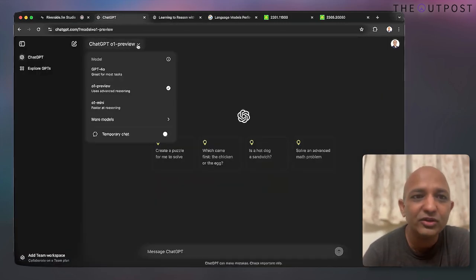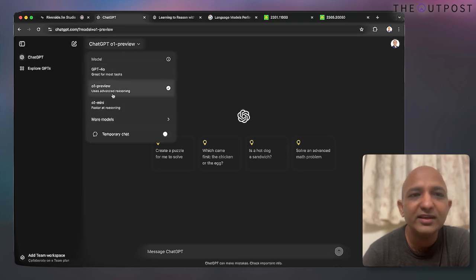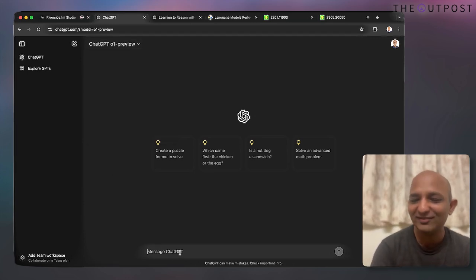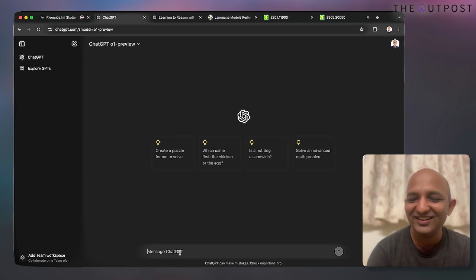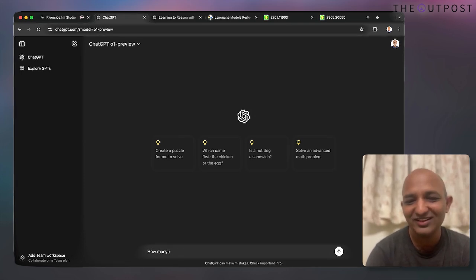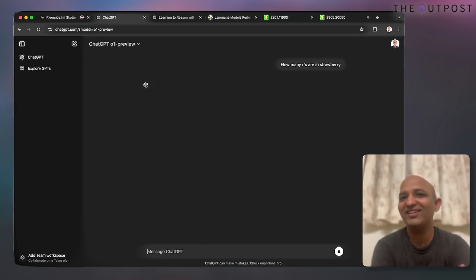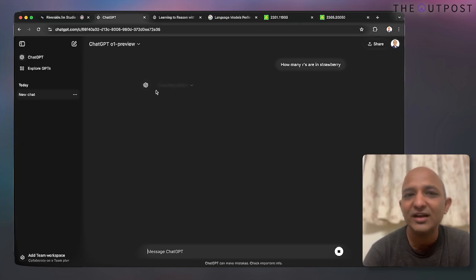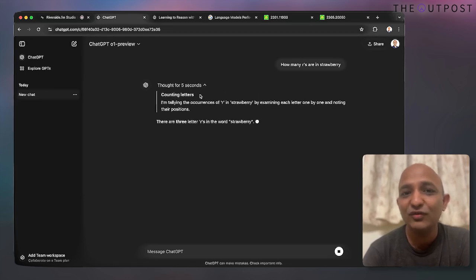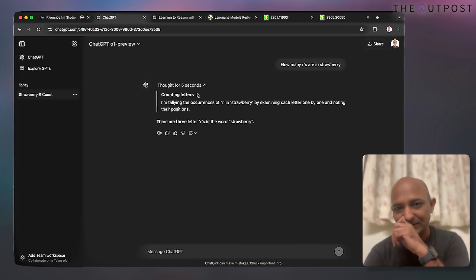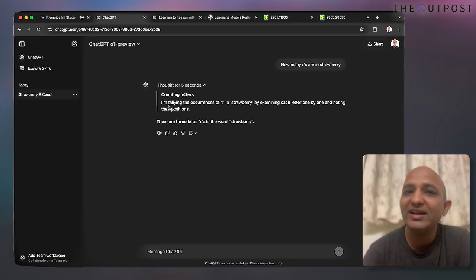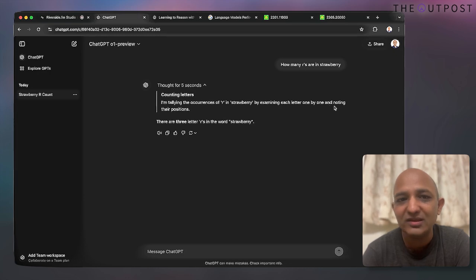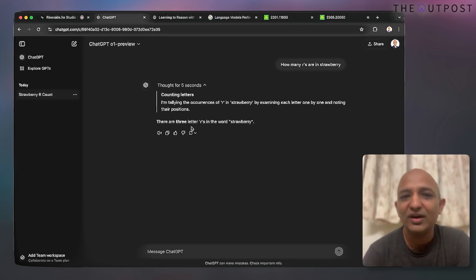In the live demo — if you have a ChatGPT Plus subscription you can switch between models, including O1 preview and O1 mini. Starting with 'how many R's are in strawberry,' the model is thinking, takes about five seconds to reply, and says: 'tallying the occurrences of R in strawberry, there are three letters R in the word strawberry.'